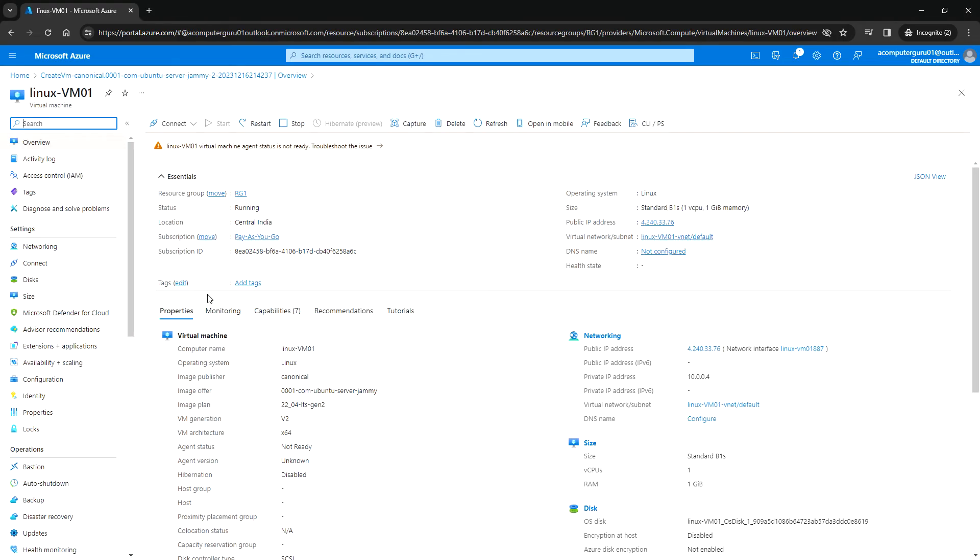Go to resource, and here you can see the VM details. We have the public IP address using which we can SSH to this VM.